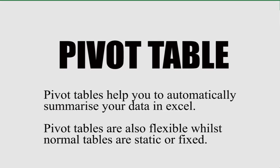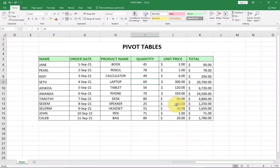Basically, pivot tables allow you to automatically summarize your data. Whereas normal tables are very fixed, pivot tables are flexible, so they add a bit of flexibility to your data.